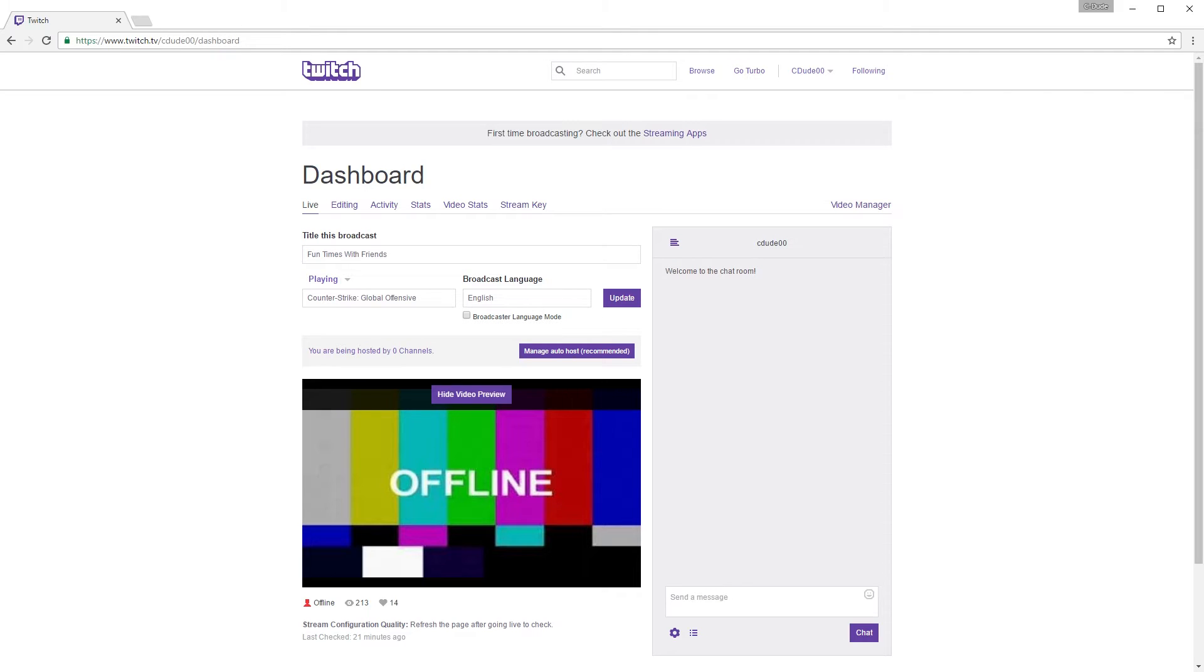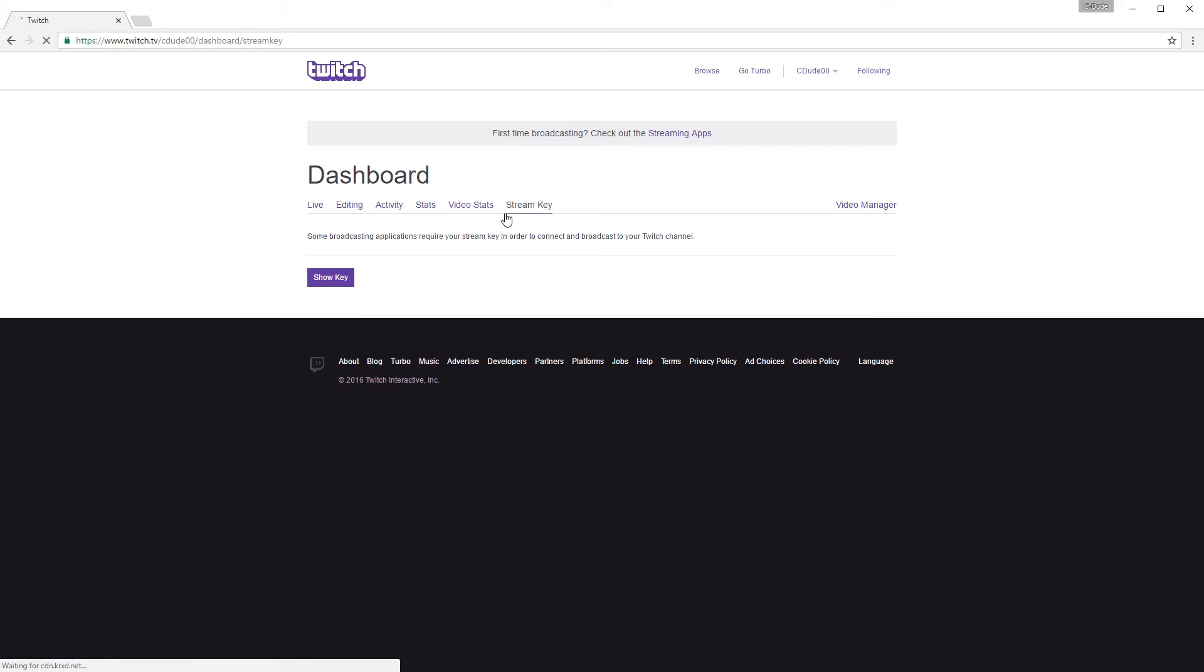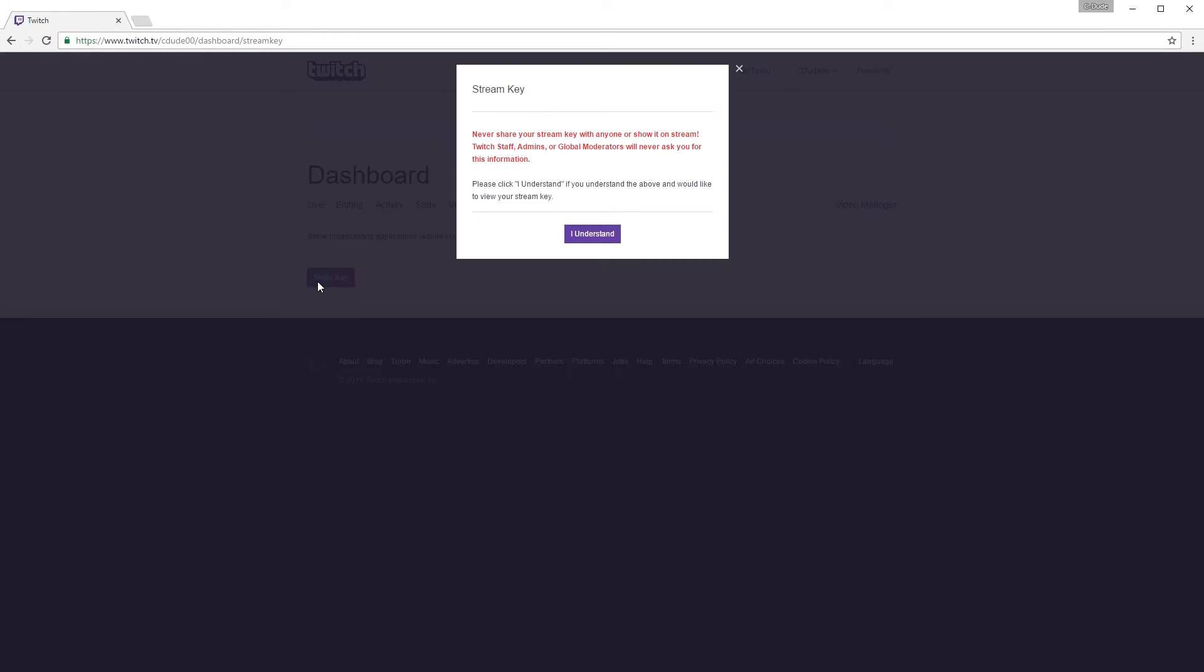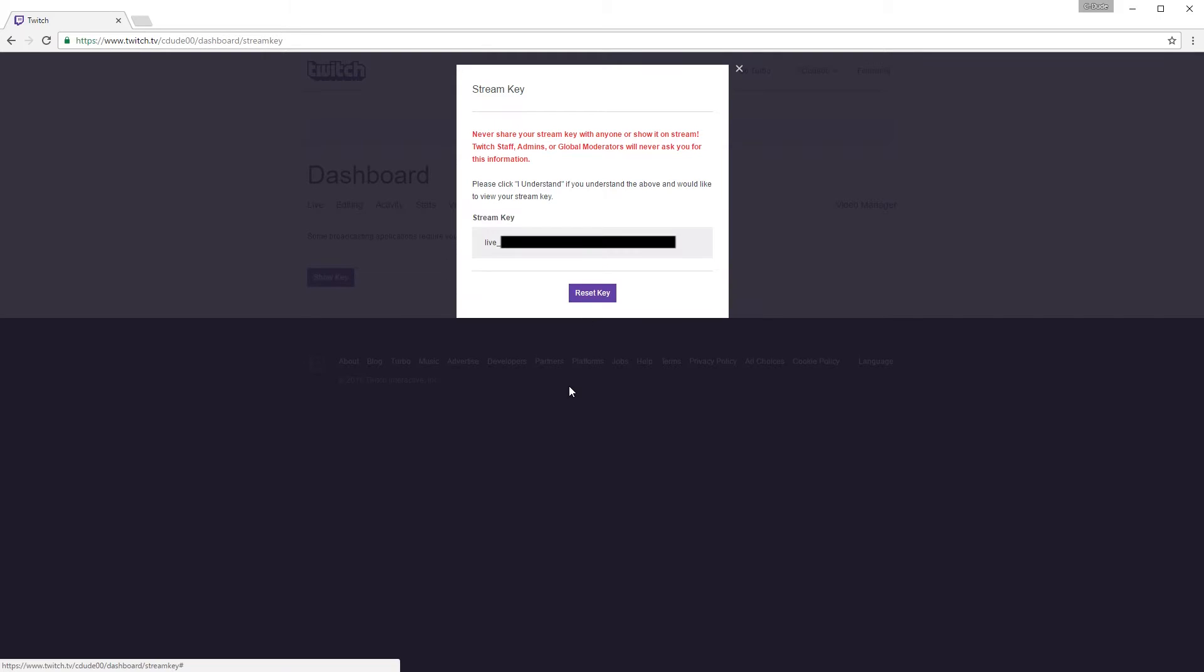And then you will need to go and get your stream key. The way you get your stream key is go to twitch.tv/dashboard. Make sure you're logged into your Twitch account. And you should see a screen that looks like this. Click on stream key over here. Hit show key. And then hit I understand. And your key will appear here.